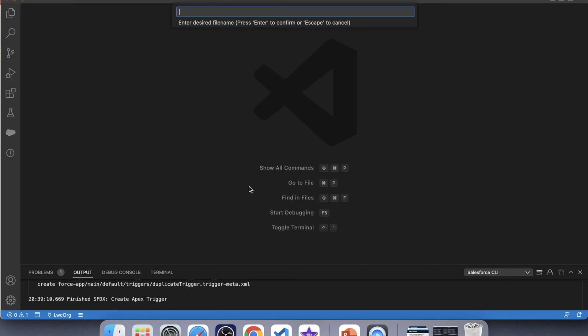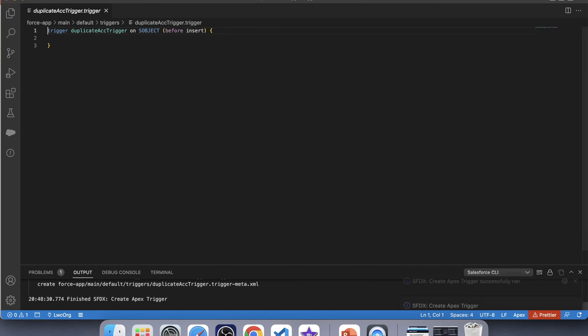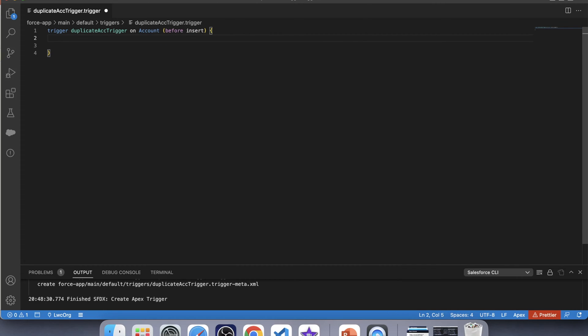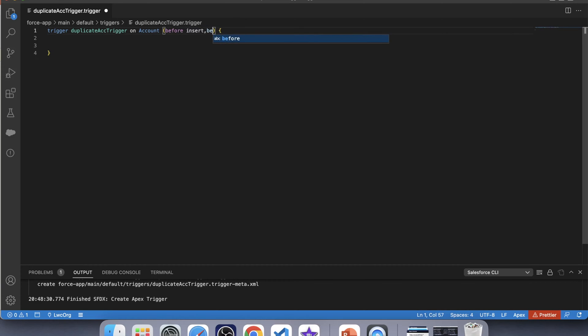So let's create our trigger, name it duplicate trigger. Here we need to give our object name. But wait, which trigger should we use here? Before trigger or after trigger? Now see, we want to check account name before it gets saved to database. Therefore, we are going to use before trigger with both insert and update operation. We already have before insert. Let's use before update also.